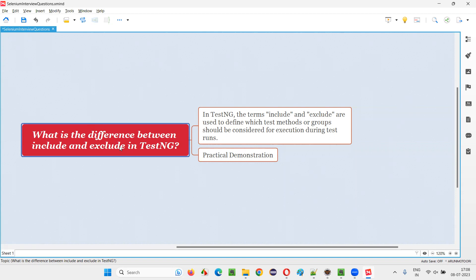That is, what is the difference between include and exclude in TestNG? Let me answer.